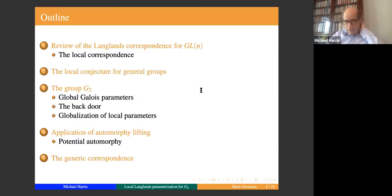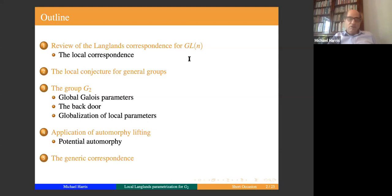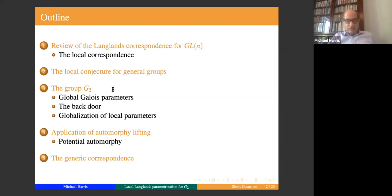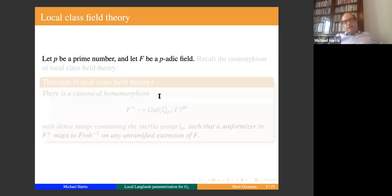I'm going to review the Langlands correspondence for GL_N. For those of you who are familiar with this, there will be nothing new — this is taken from the background talk that some of you may have seen. Then I'll say something about the general conjecture and formulate it, then go into the proof for G2, which has several stages — really a three-part proof. So p is a prime number and F is a finite extension of Q_p.